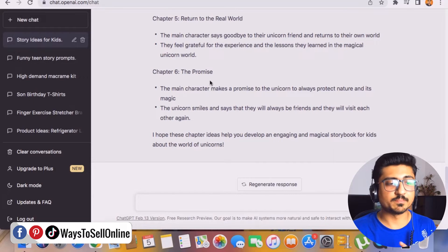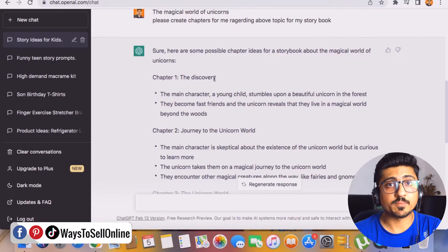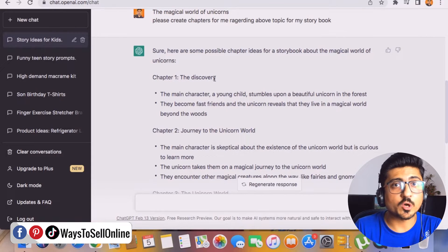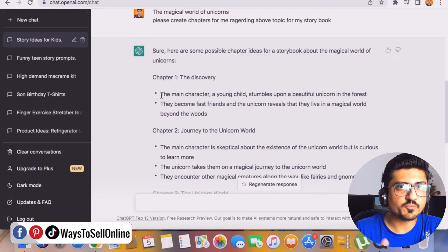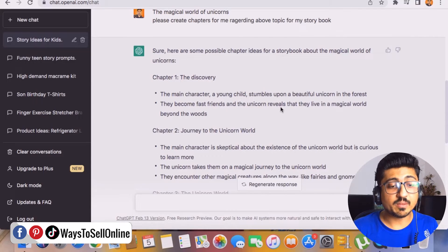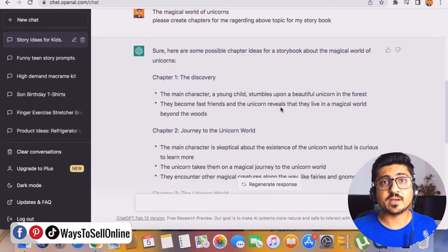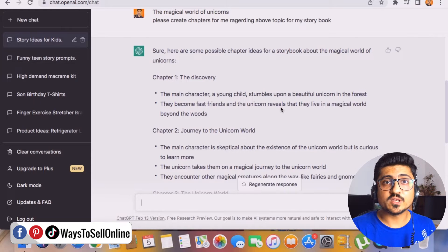Six chapters have been completed. Let's go up and read them. The topic is 'The Magical World of Unicorn' and Chapter 1 is 'The Discovery' — the main character, a young child, stumbles upon a beautiful unicorn in a forest. They become fast friends and the unicorn reveals they live in a magical world beyond the woods. This story seems very interesting. Even though I'm not a kid of three to five years old, I'm enjoying this story. If uploaded on Amazon Kindle, kids will love it.